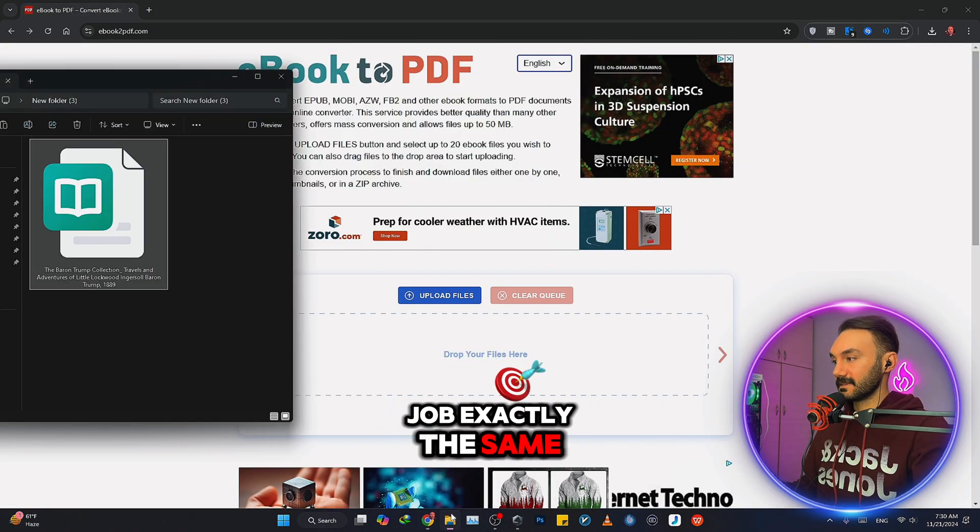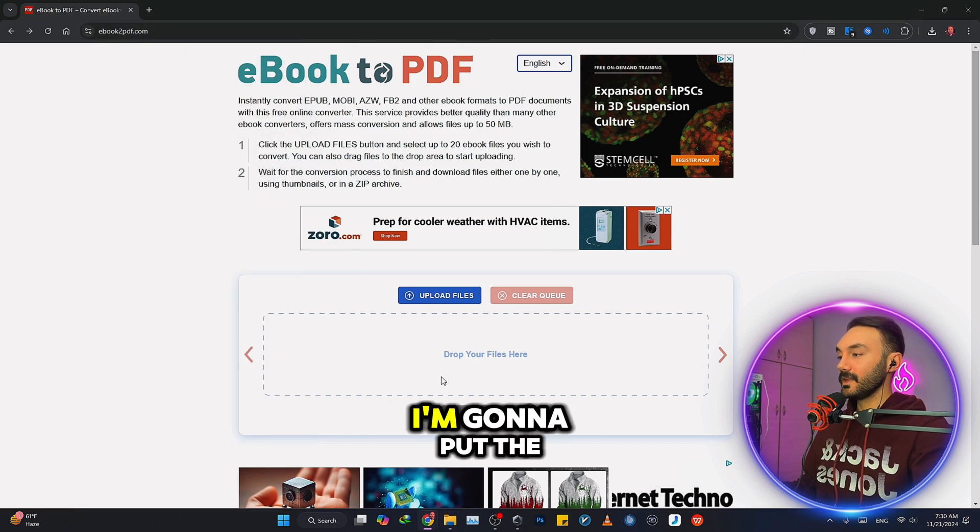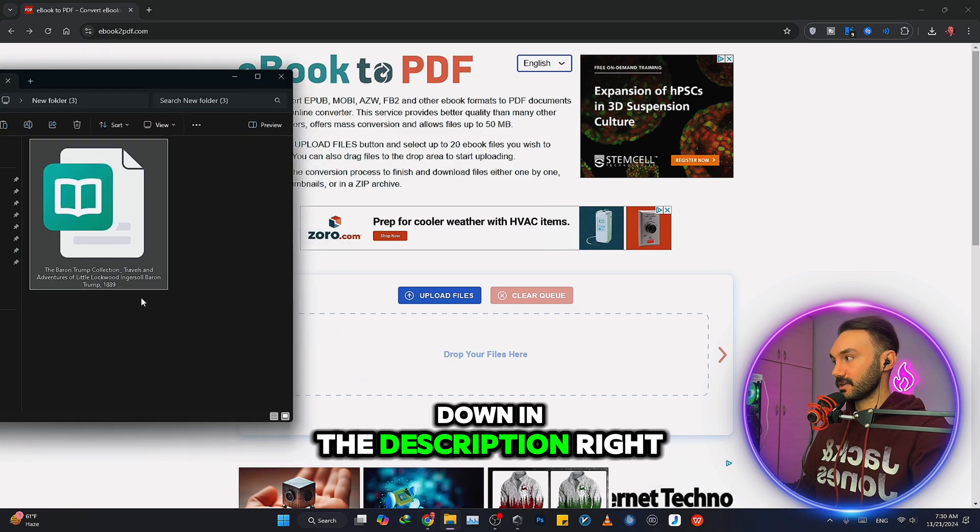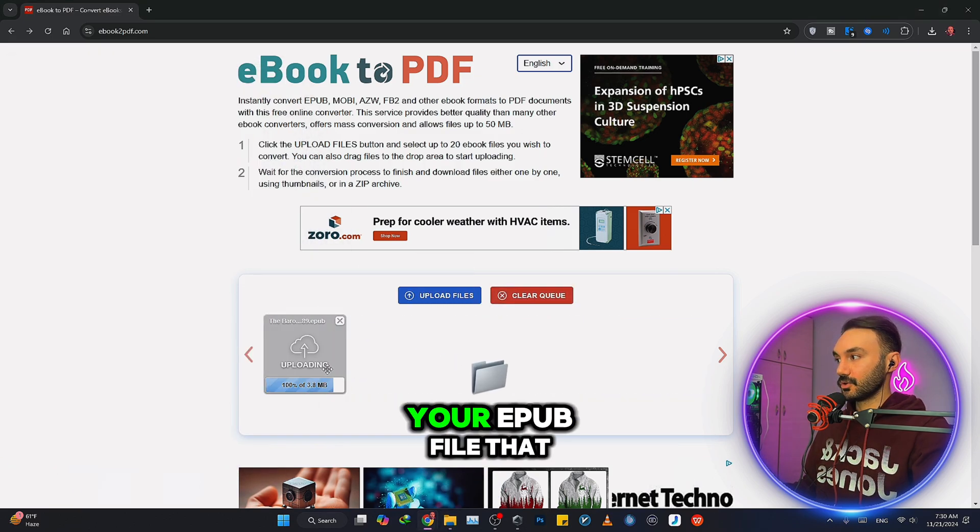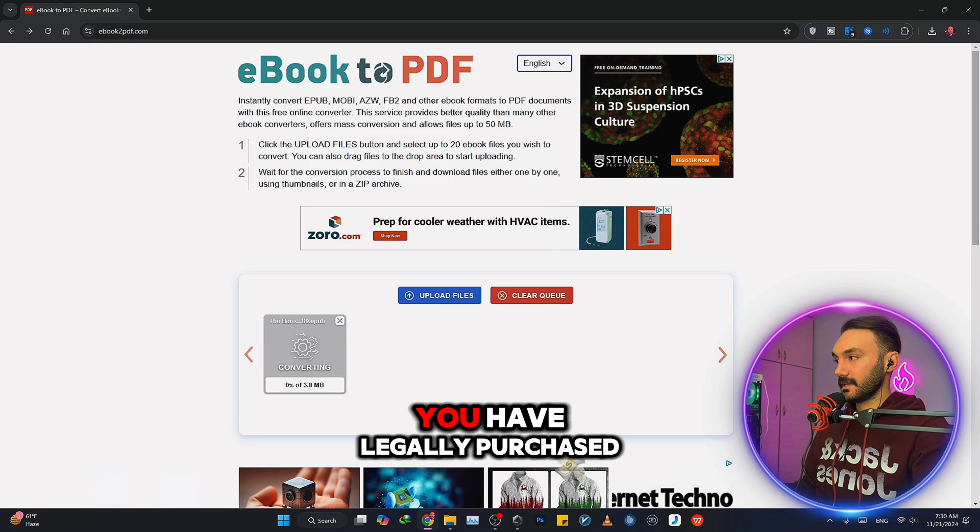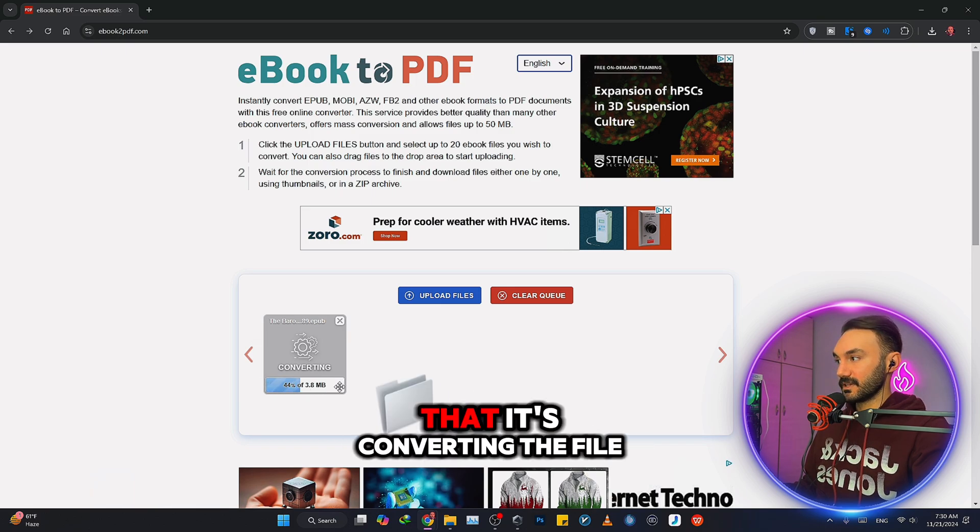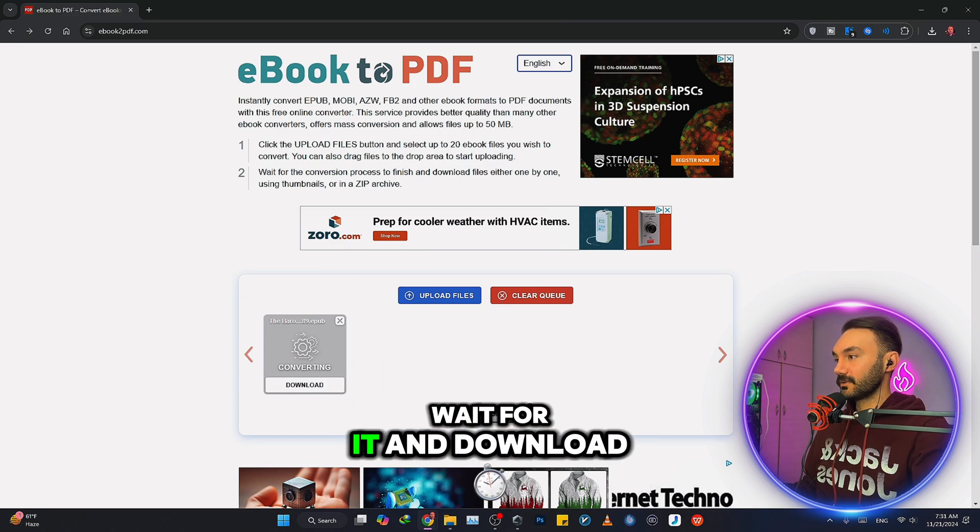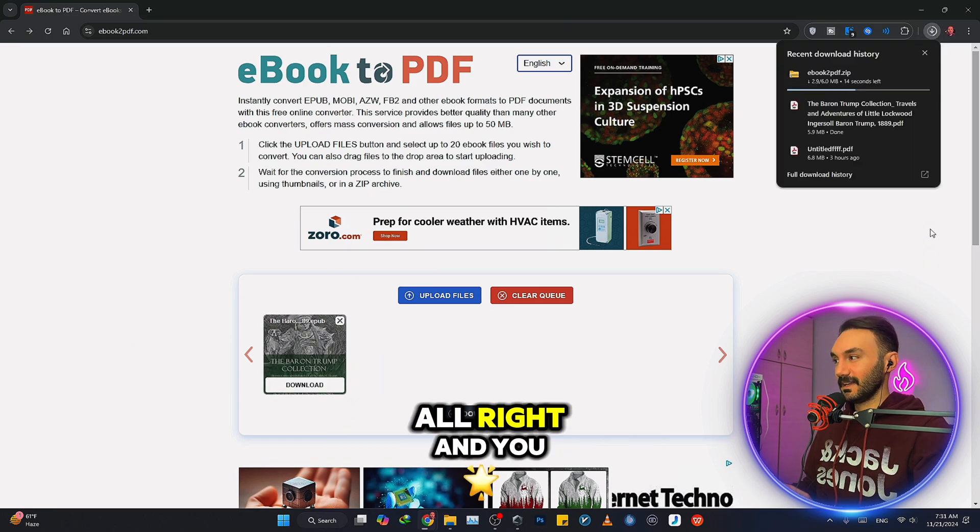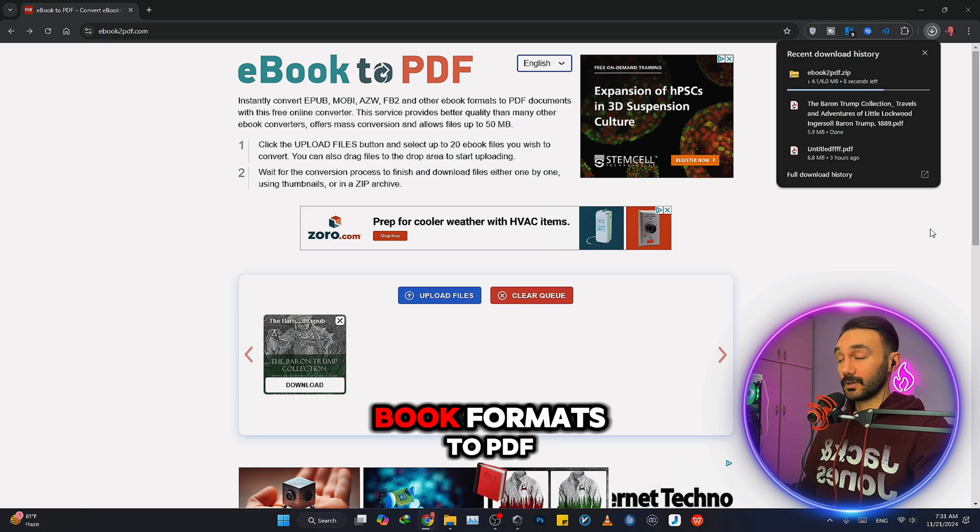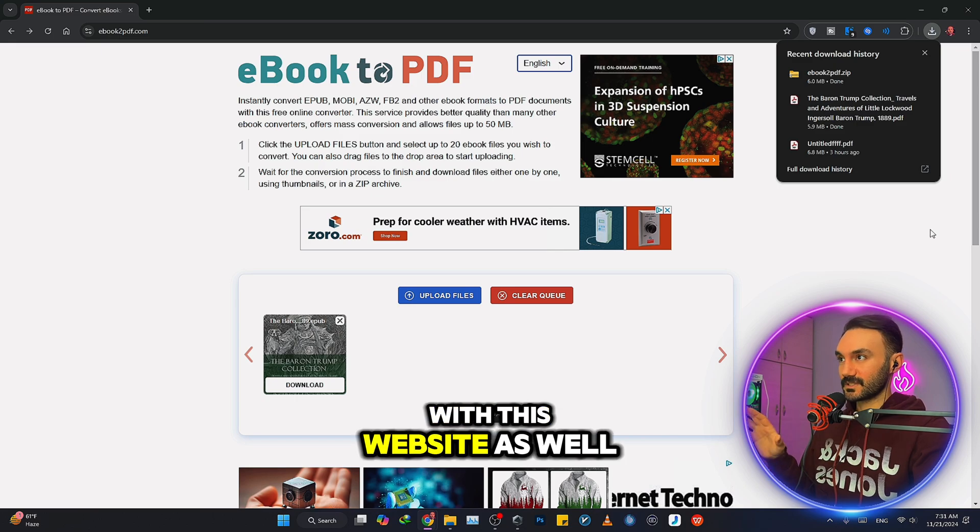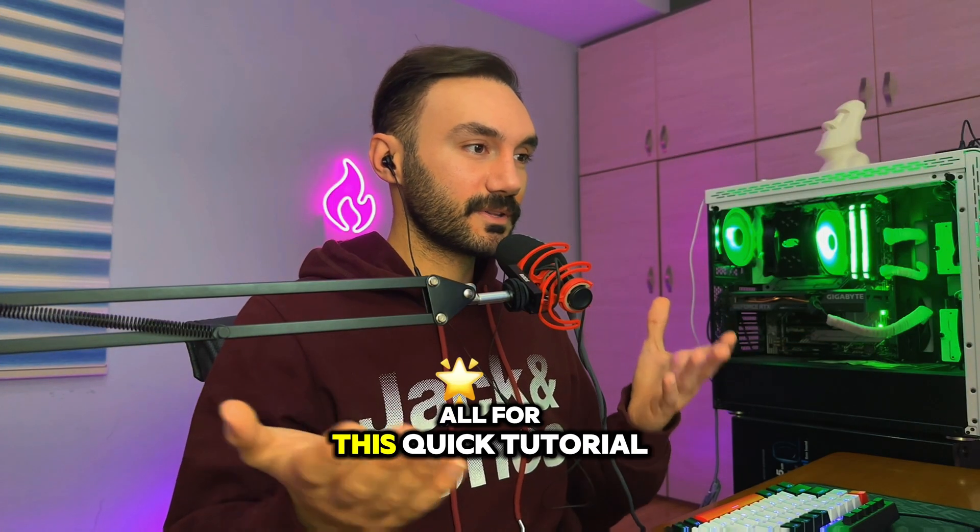It's called eBook to PDF. I'm going to put the link for this website as well down in the description. Just drag and drop your EPUB file that you have legally purchased. It says it's converting the file. You just need to wait for it and download, and you can convert your EPUB book formats to PDF with this website as well.